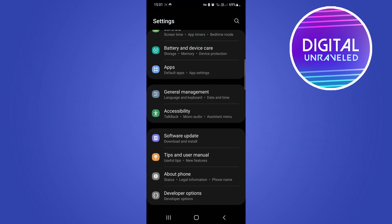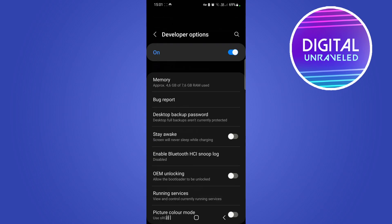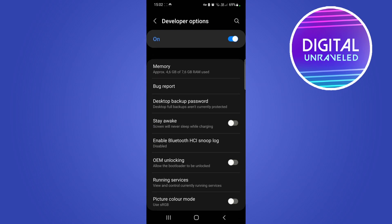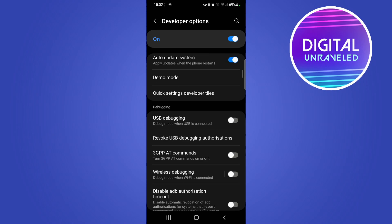You see here it says Developer Options right at the bottom. We want to tap on Developer Options. Once you're on the Developer Options page, you want to scroll down until you find the Hardware option.